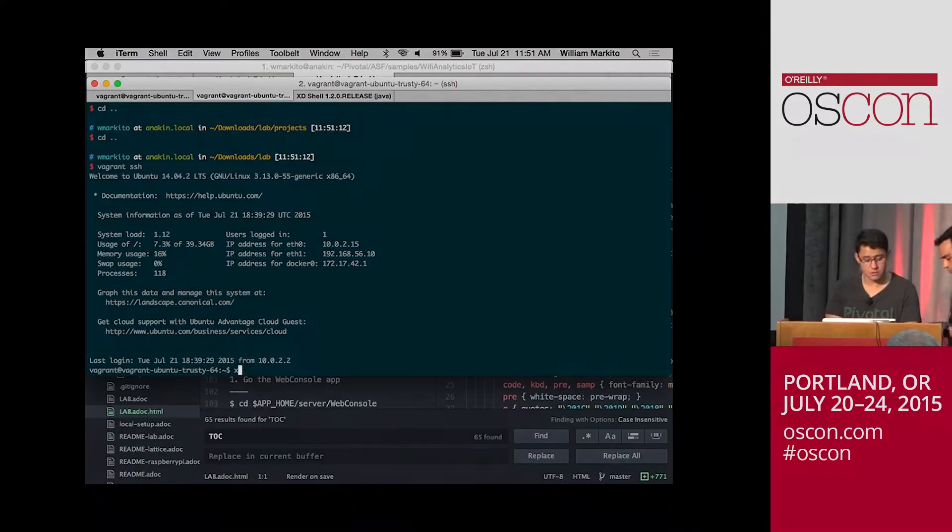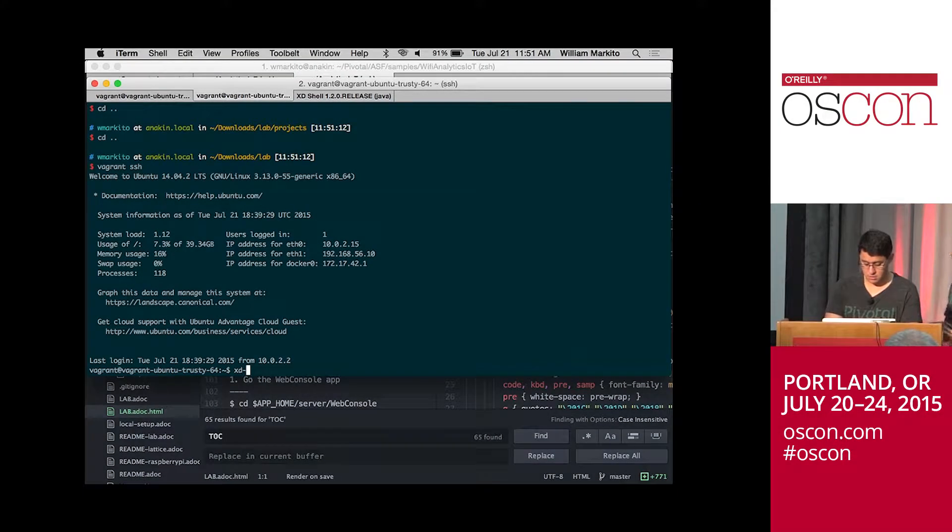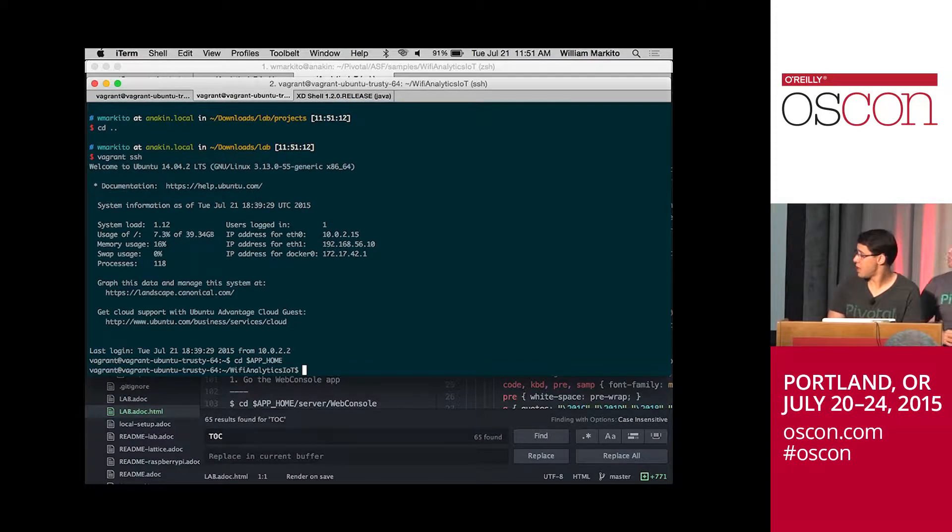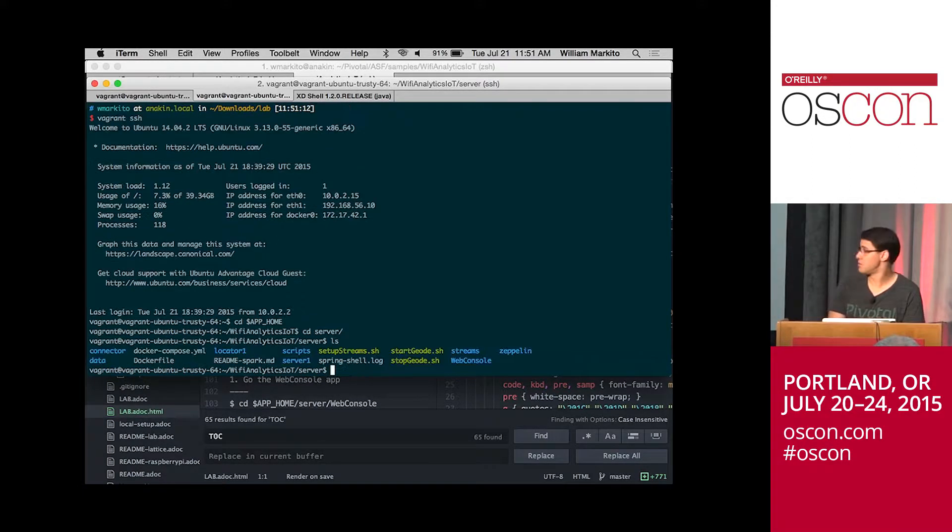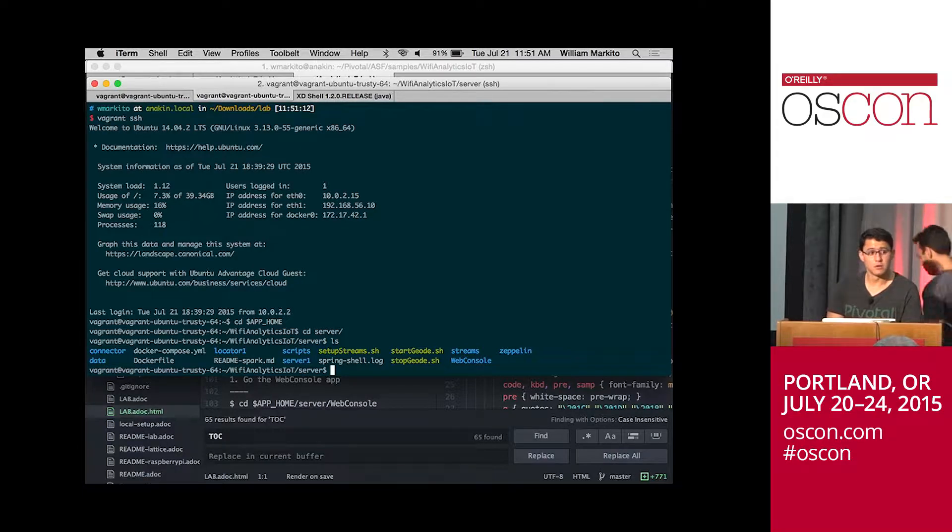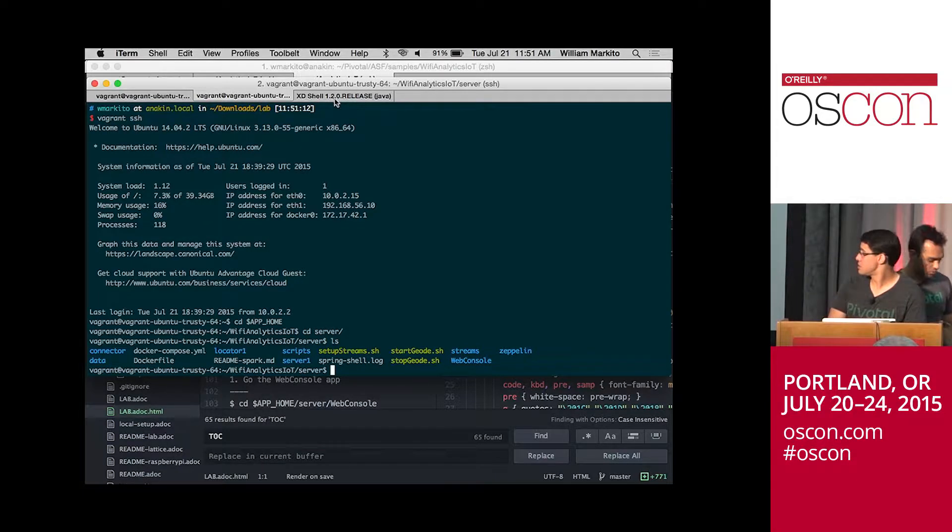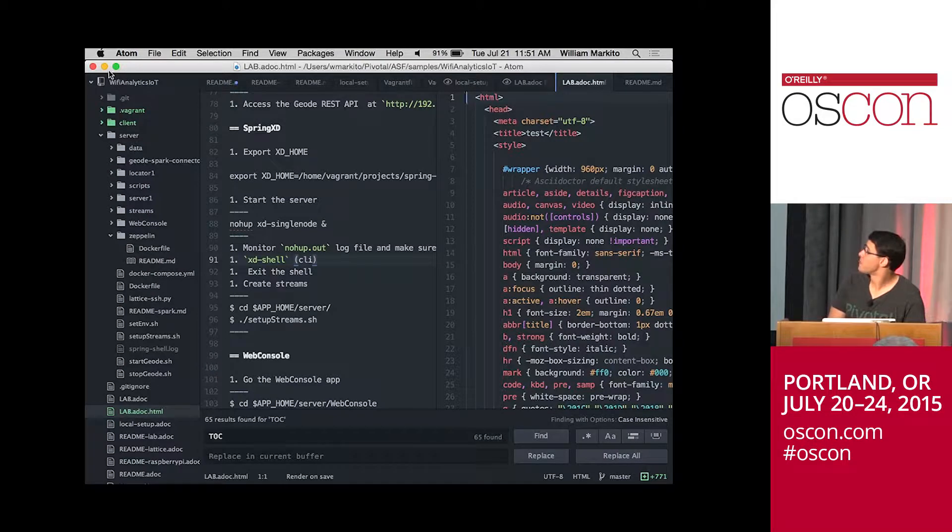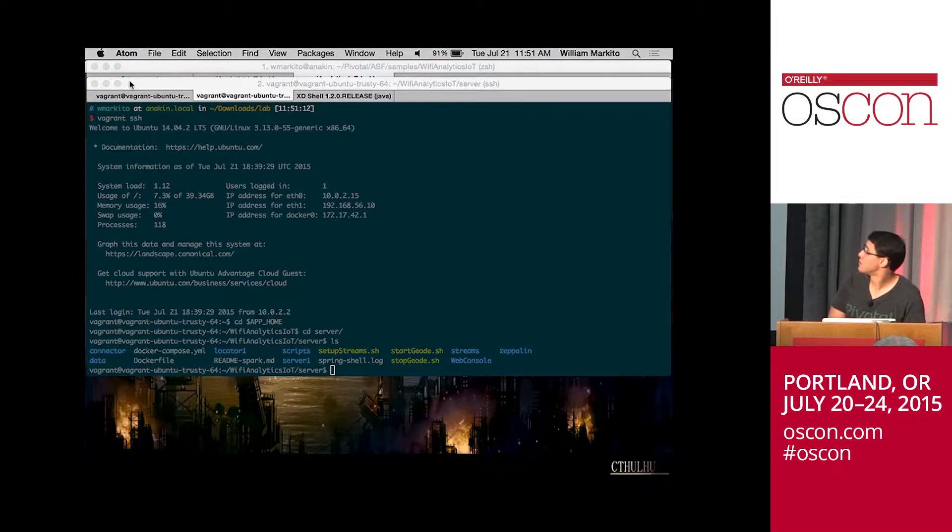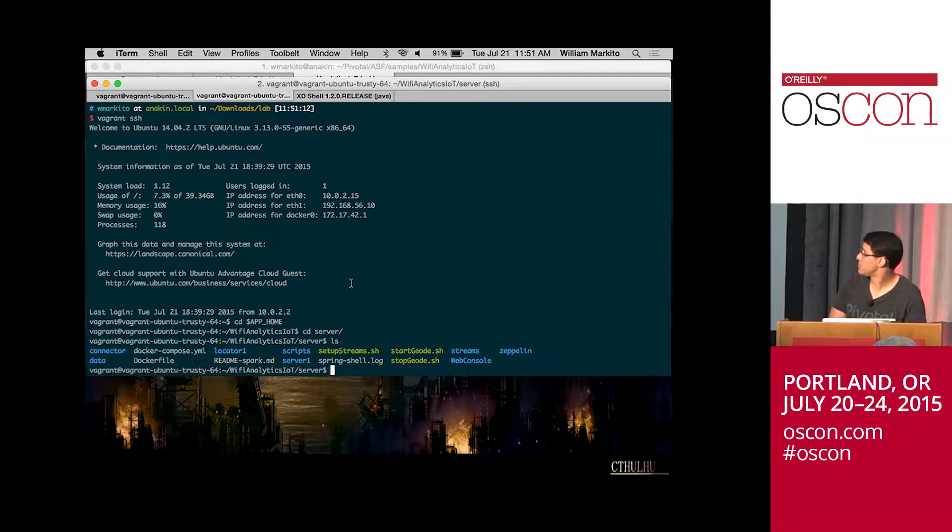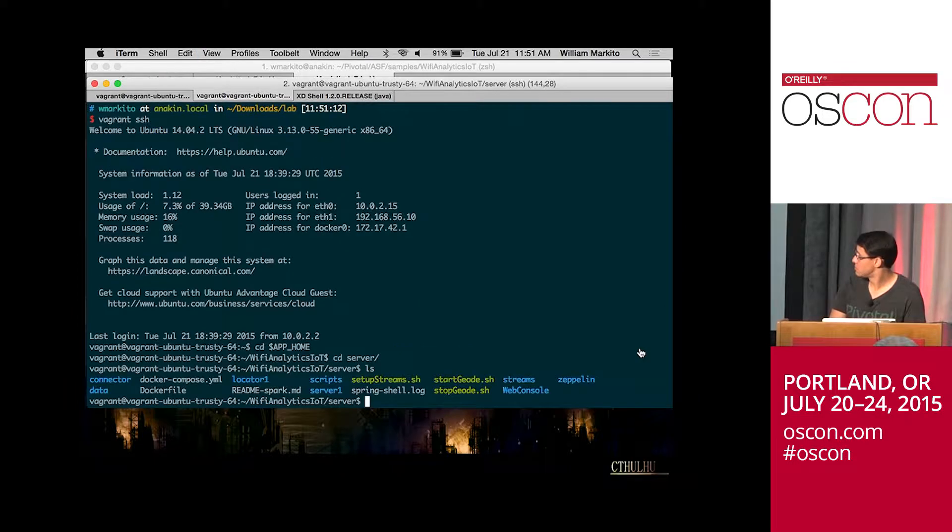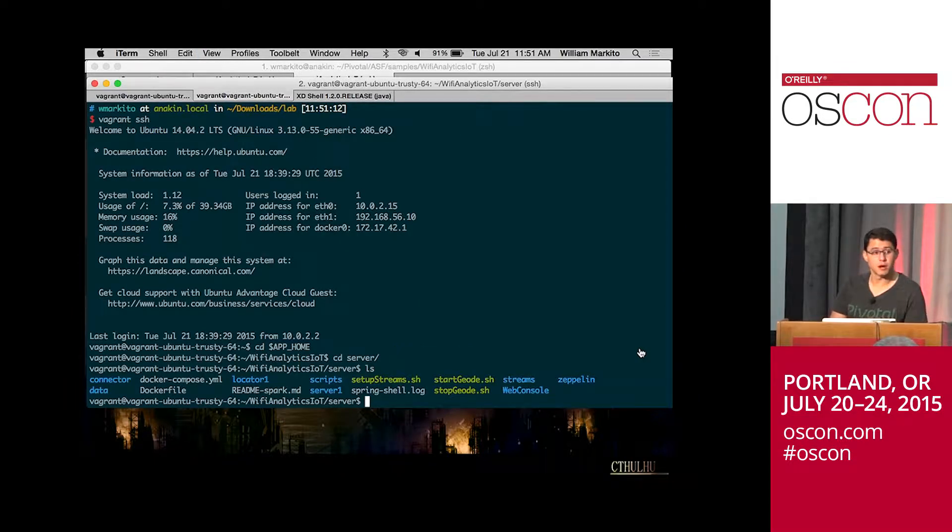Okay, so now I'm in. I'm going to the cdAppHome server. Can you guys see it? Let me... Okay, hope that's better. Is this better?